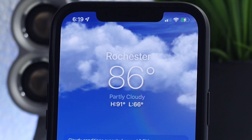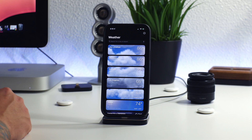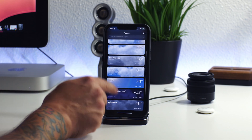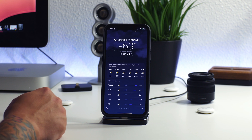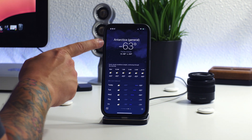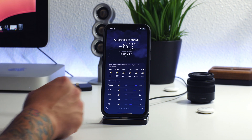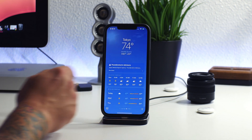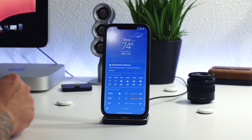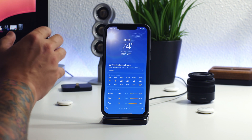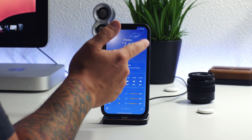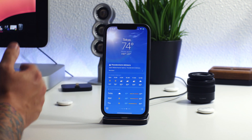One of the new features is the new animations — I think they look amazing. I have multiple locations added, so if we check out Antarctica, you can see it is currently night there and we've got some clouds with stars in the background, pretty cool looking. And here's Tokyo — you can see the sun displayed there.